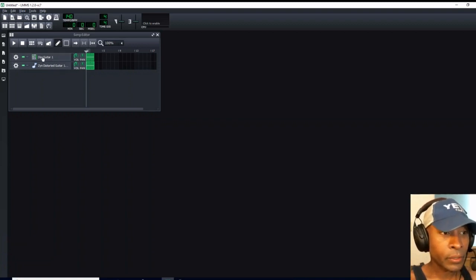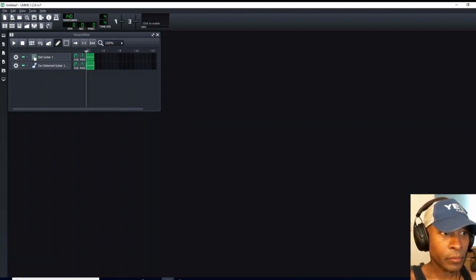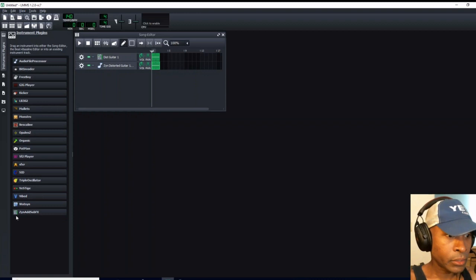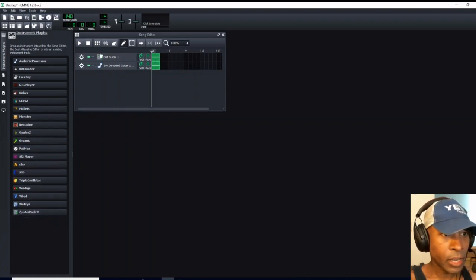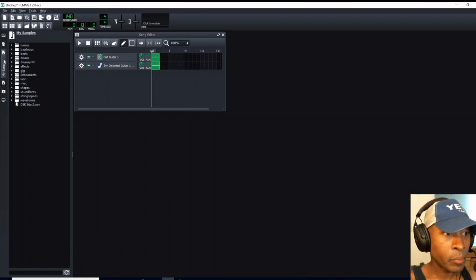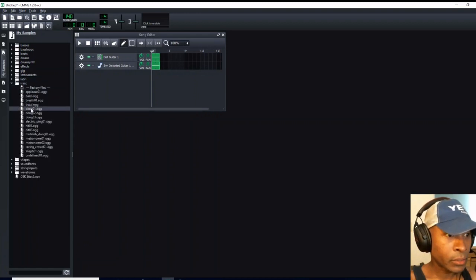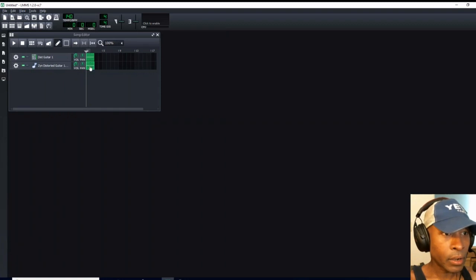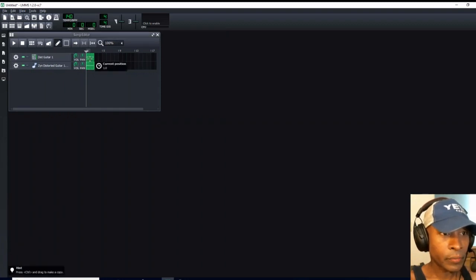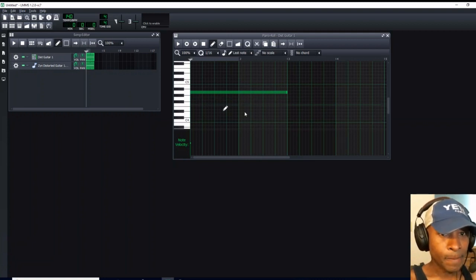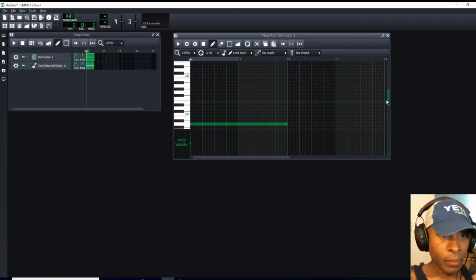So the next thing I want to do is open up our Distorted Guitar 1. Before we do that, let's notice the icons here have changed now. This icon here is for Zyn Add Sub Effects. Let me show you. Instrument Plugins. You see this icon here for Zyn Add Sub Effects? It's the same icon over here. Meanwhile, this icon here is an icon for your samples. Let me open up a sample. And you see that note right here? That's going to be a sample indicator. We can close that out.